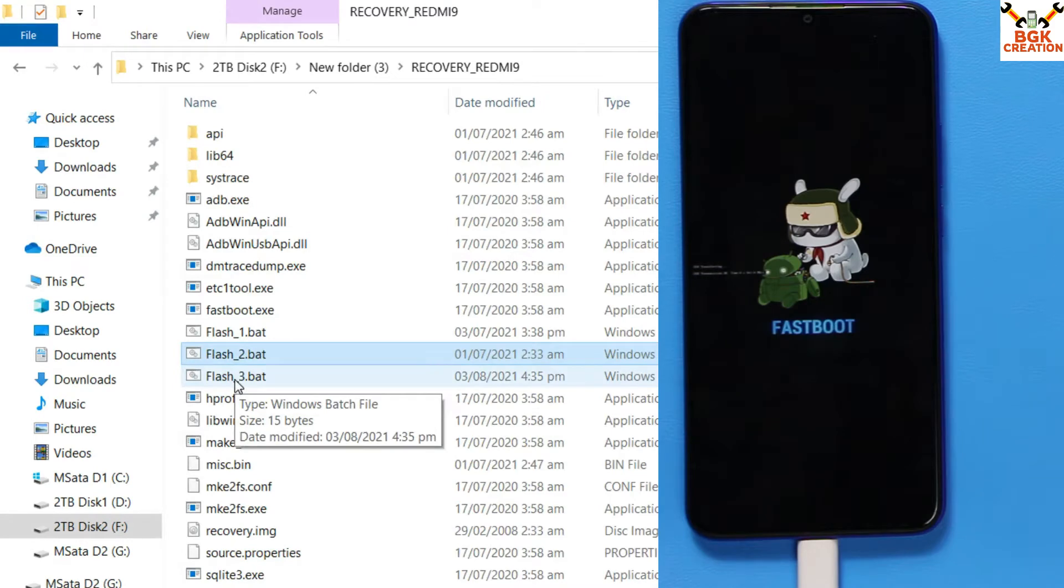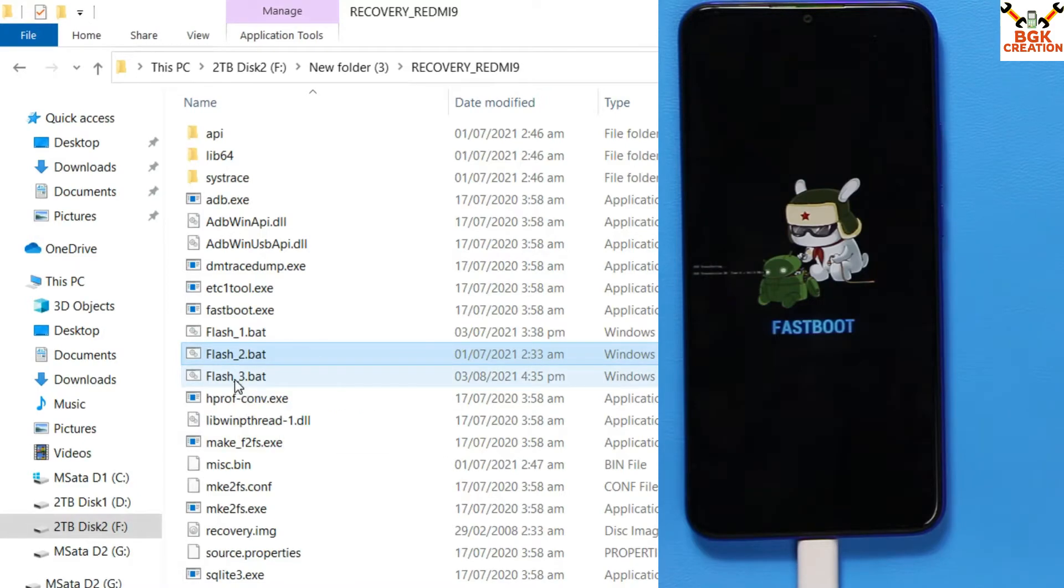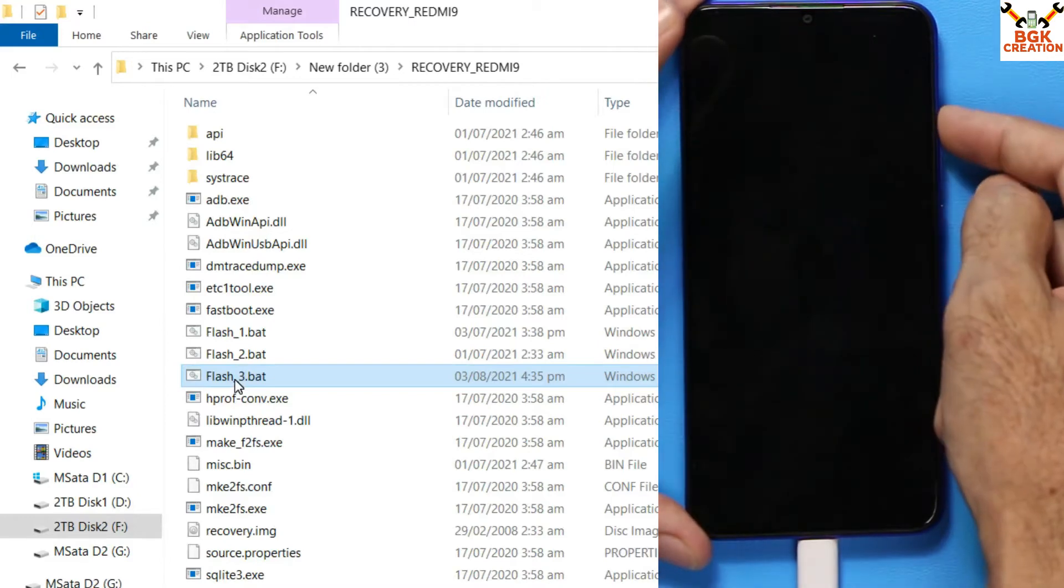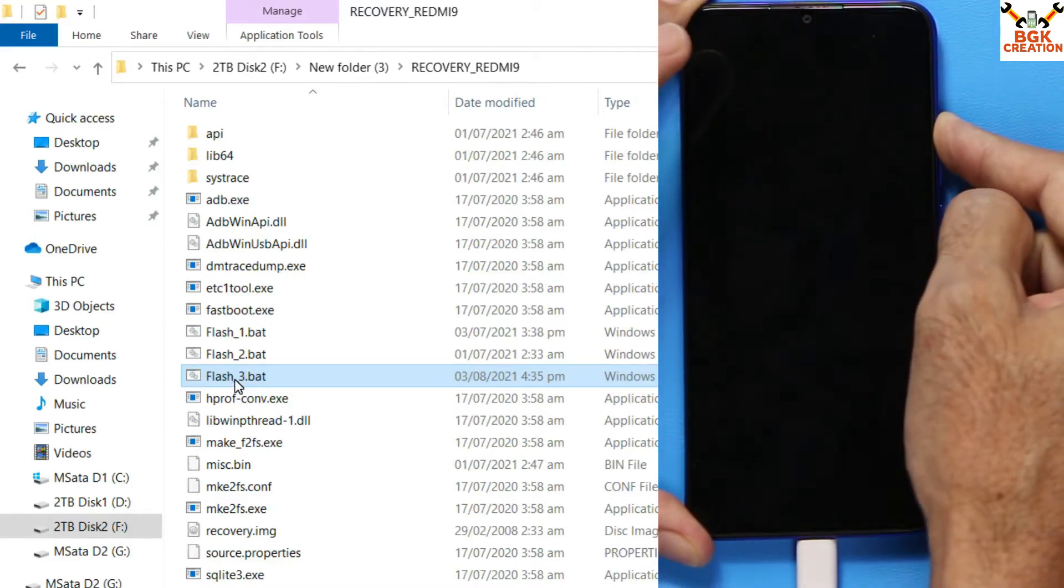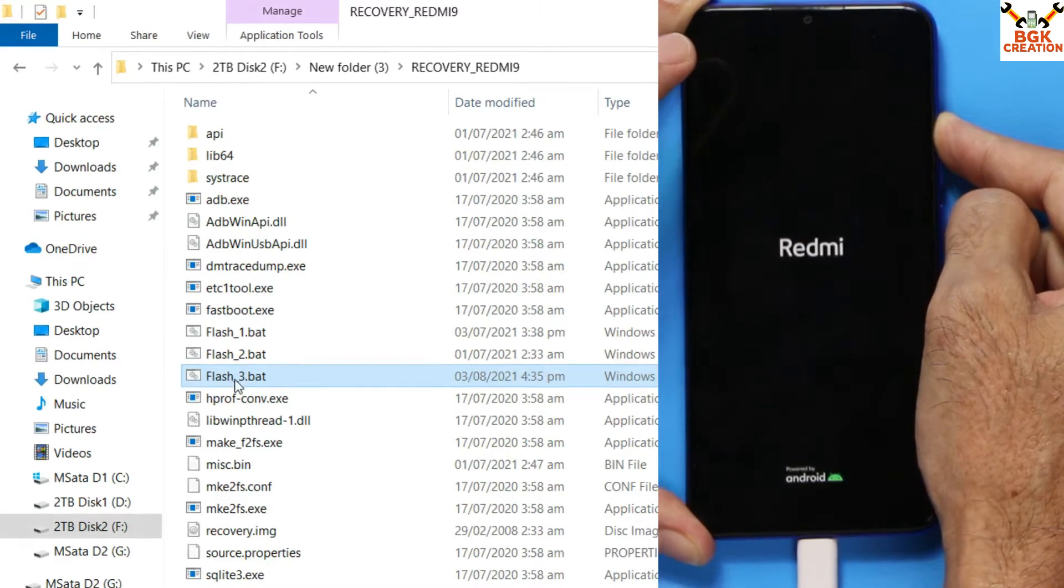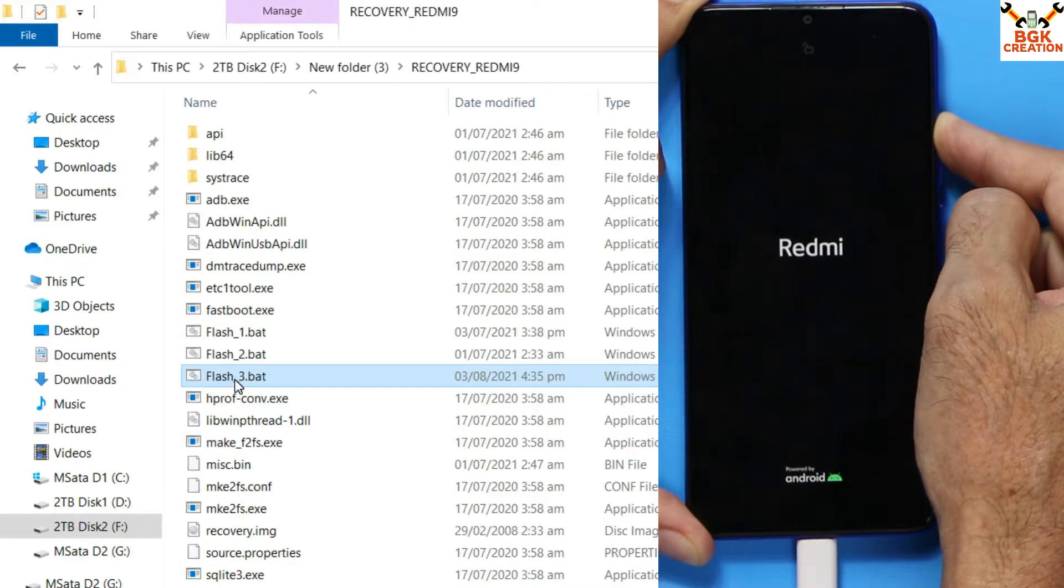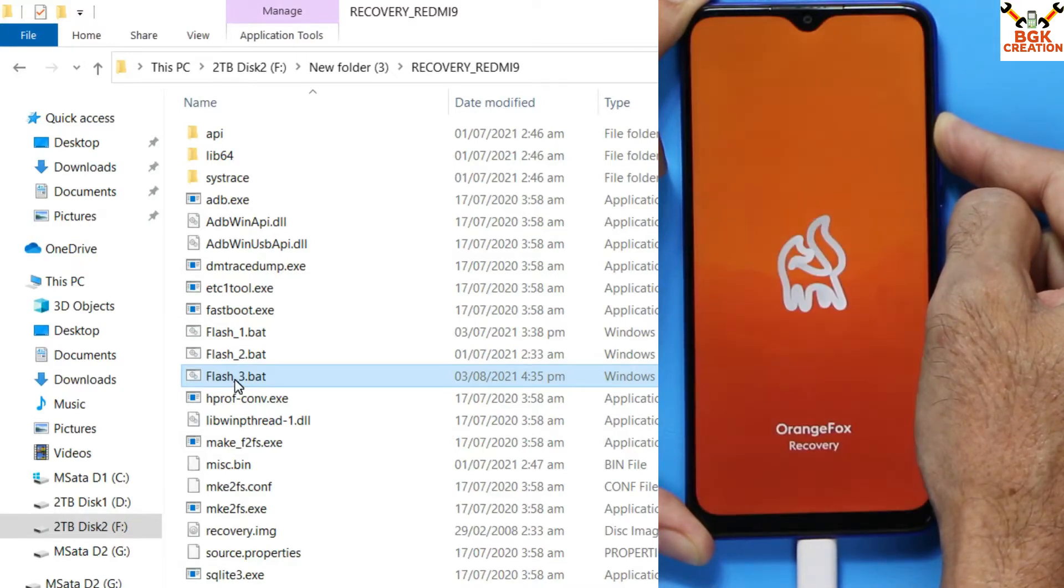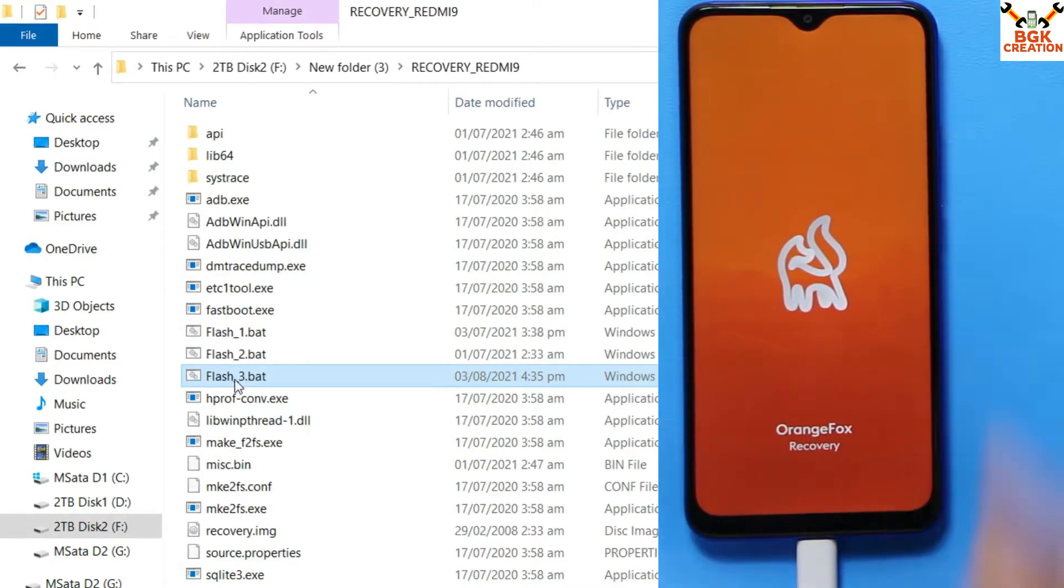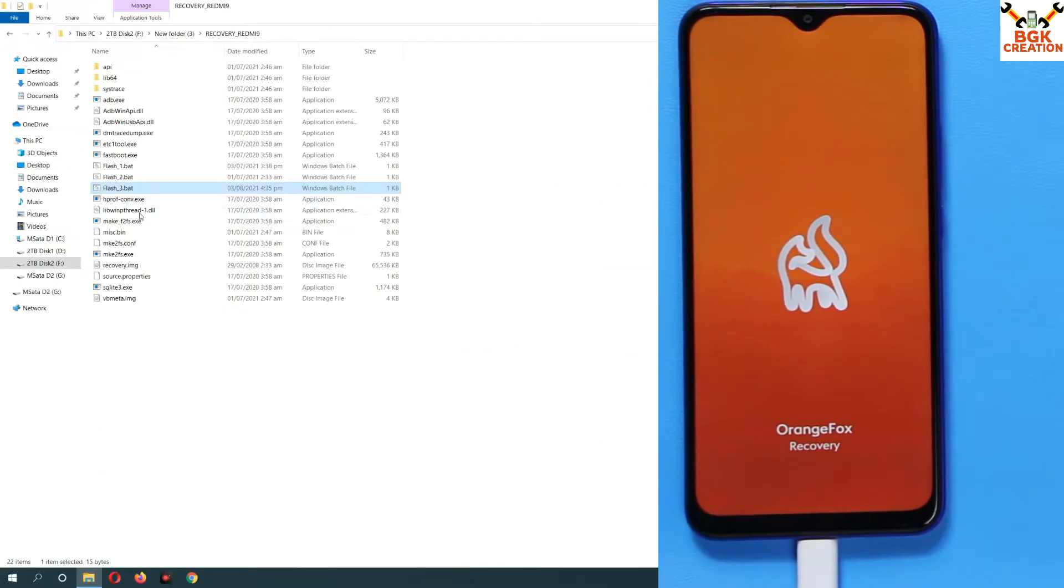When the set gets rebooted, press and hold the volume up key until the custom recovery screen appears. I'm going to double-click the flash three file. The set is rebooting, and press and hold the volume up key for few seconds. The custom recovery screen will soon appear. Here we go, I have released the volume up key.